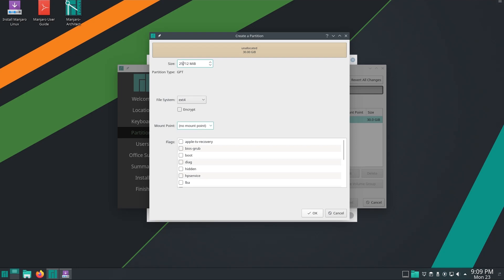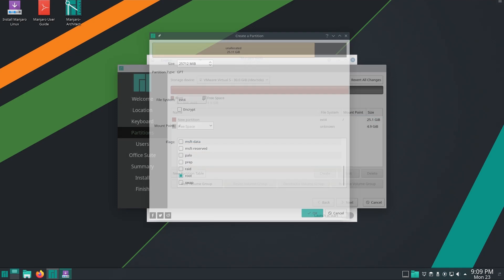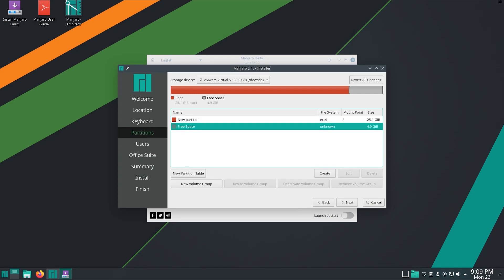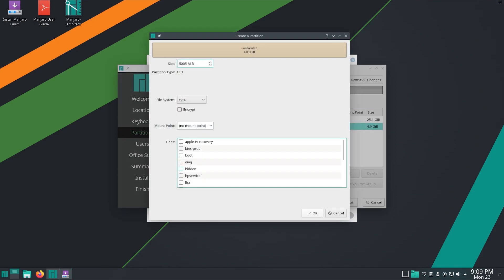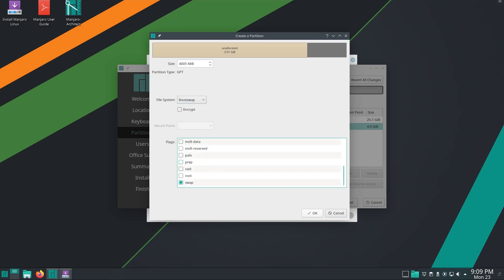Now create a volume with 90% of the space available. Set the mount point to forward slash and the flag to root. After that, create another volume with 95% of the available free space. This is your swap partition. If you have a very powerful machine then you don't need this, but if you need it then set the flag to swap. The file system should be Linux swap.